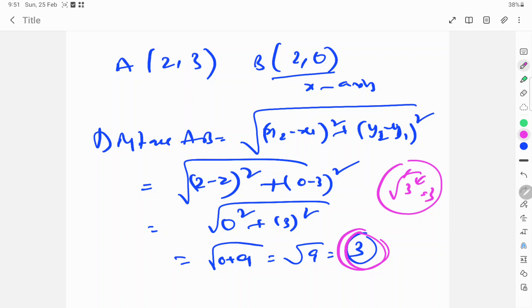Hence, the distance of the point from the x-axis is 3 units.